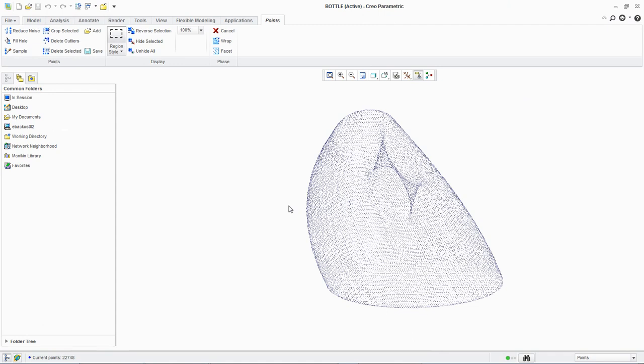Now that the point cloud data has been imported, we want to create a wrap. Select wrap from the phase group in the ribbon.